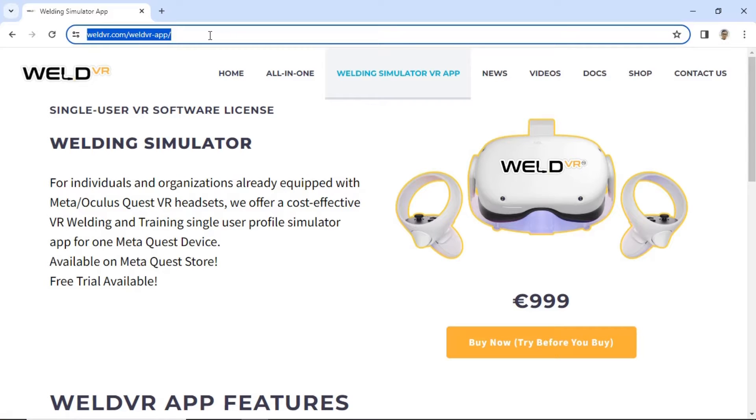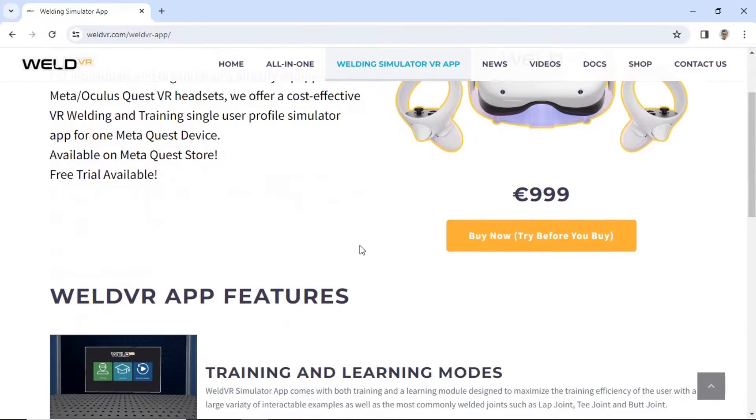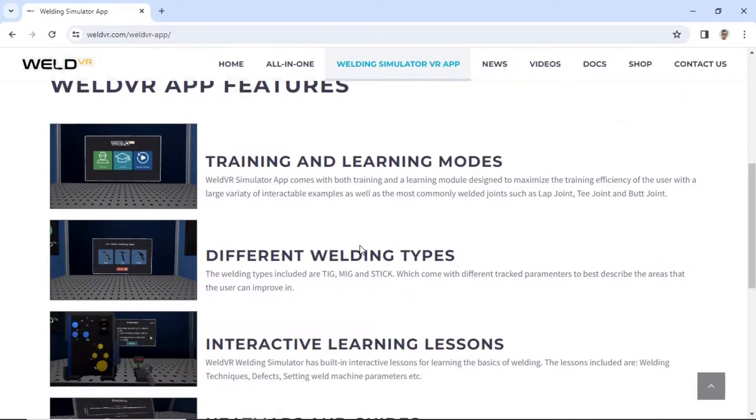Hi, welcome back to my channel. In this video, I will review the welding simulator application from WeldVR.